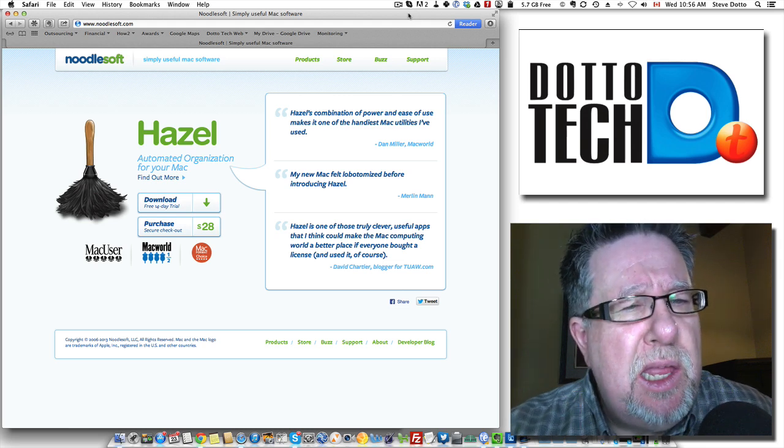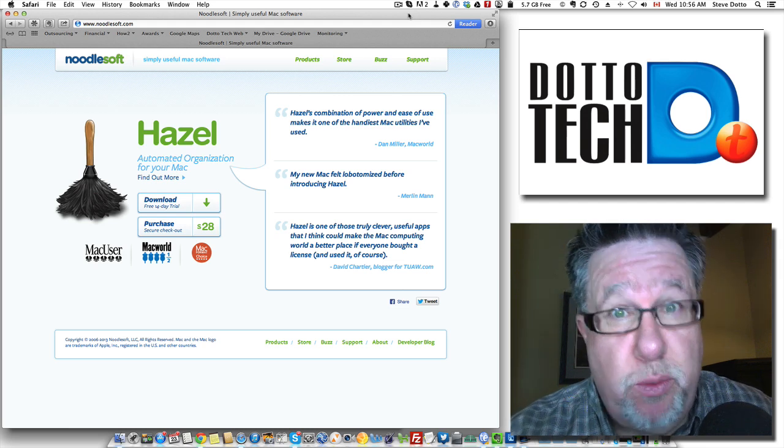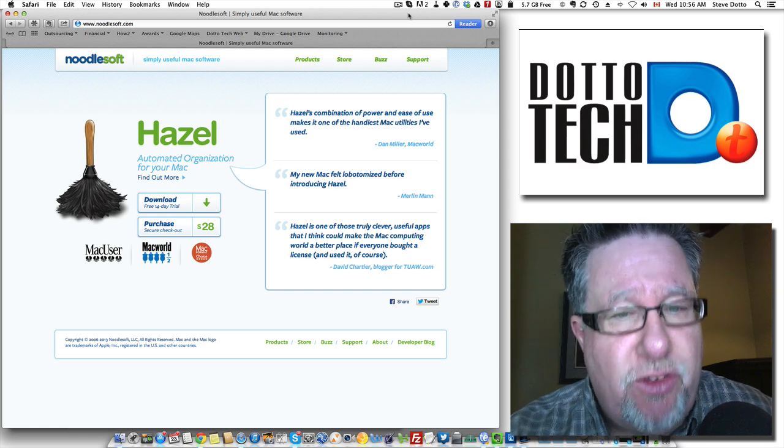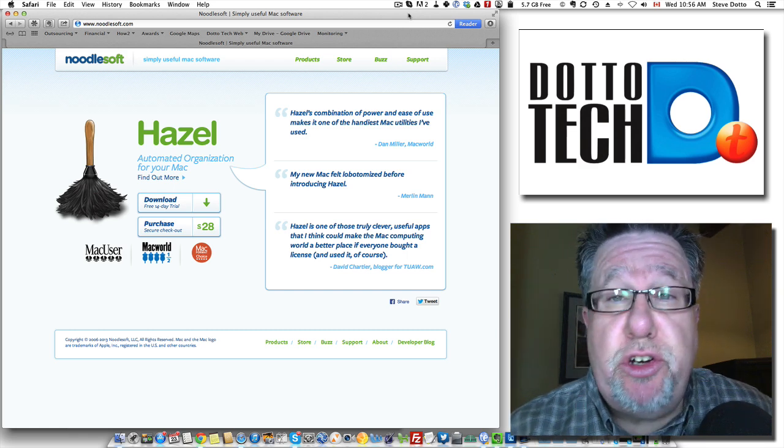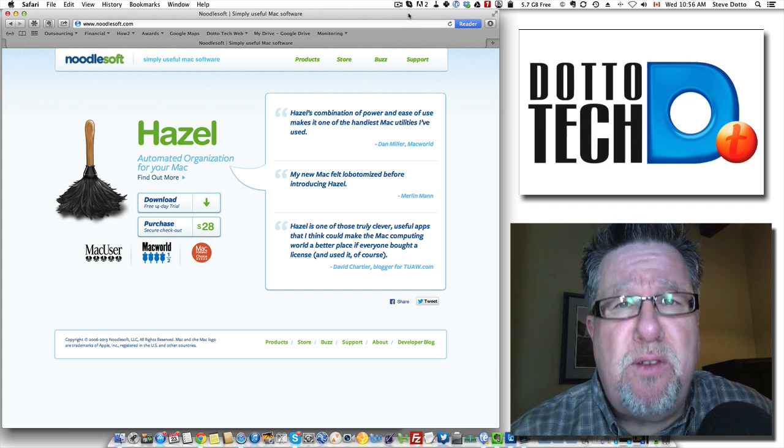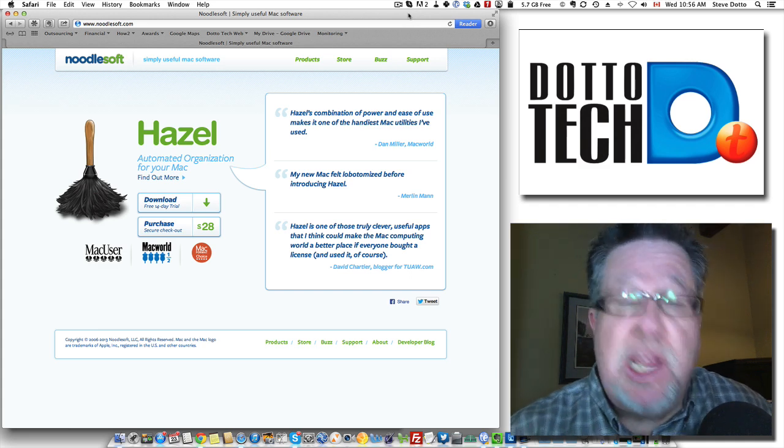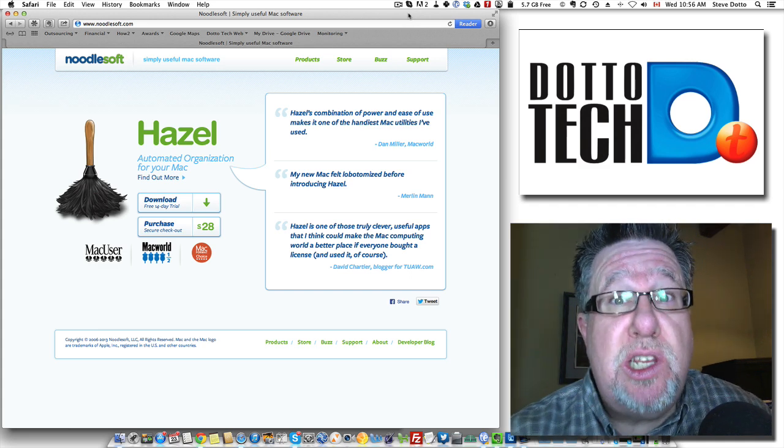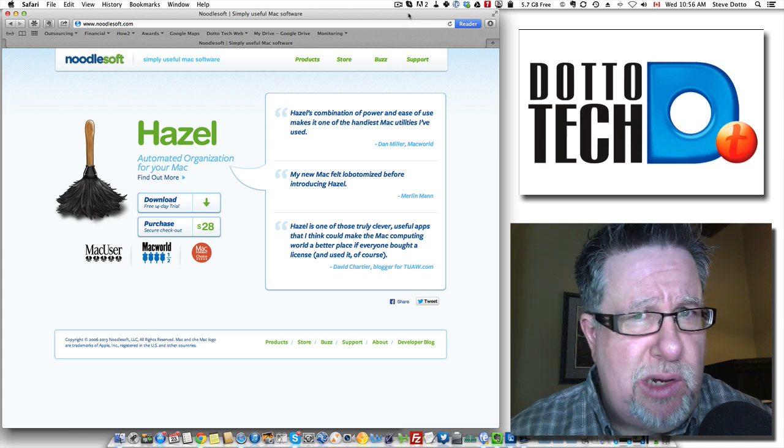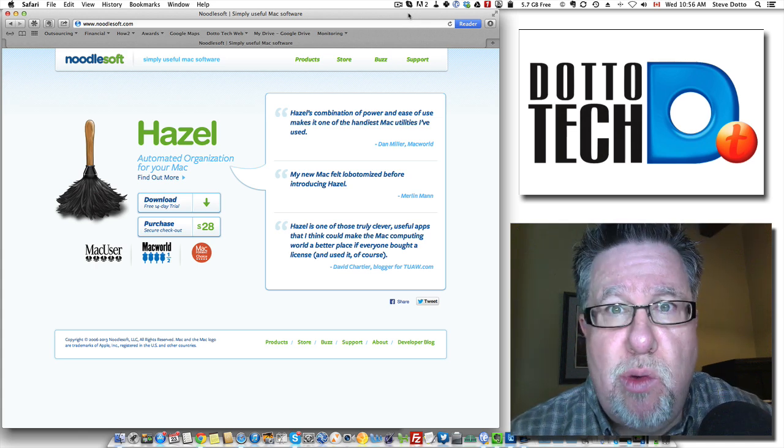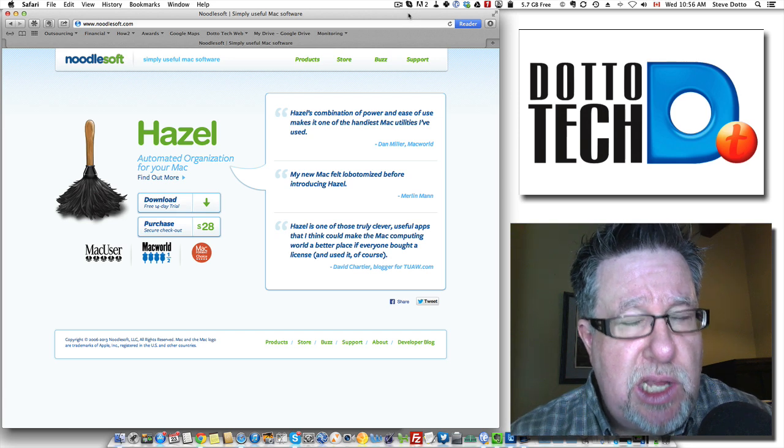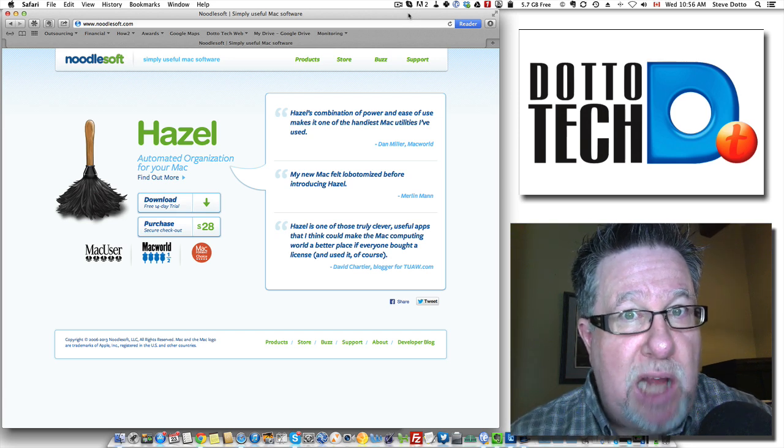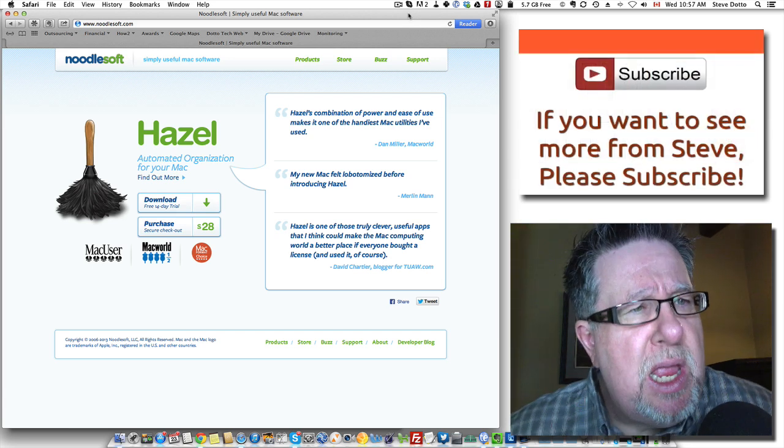Unfortunately, this product that I'm going to show you, Hazel, which is an amazing product, is only a Mac product. And search as I have, I've not been able to find its equivalent in Windows. So actually, any Windows users, watch the demo for a little bit. If there is a product in Windows, email me and let me know because this is a little bit of magic.